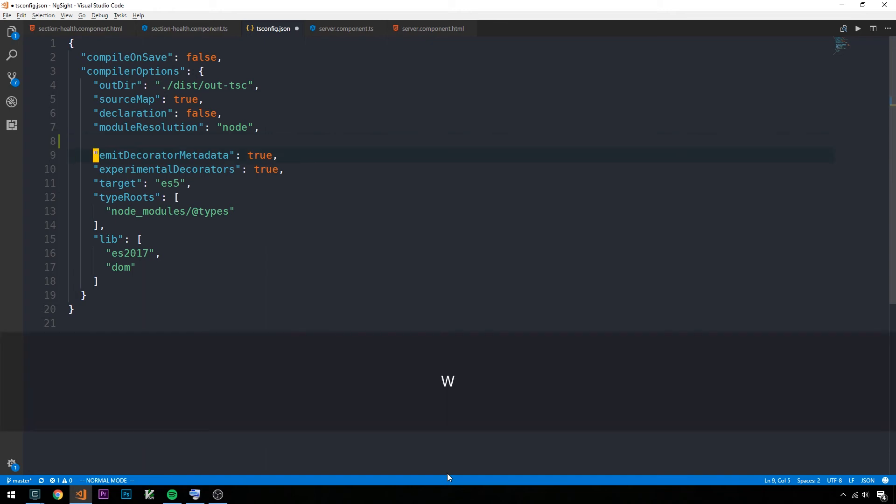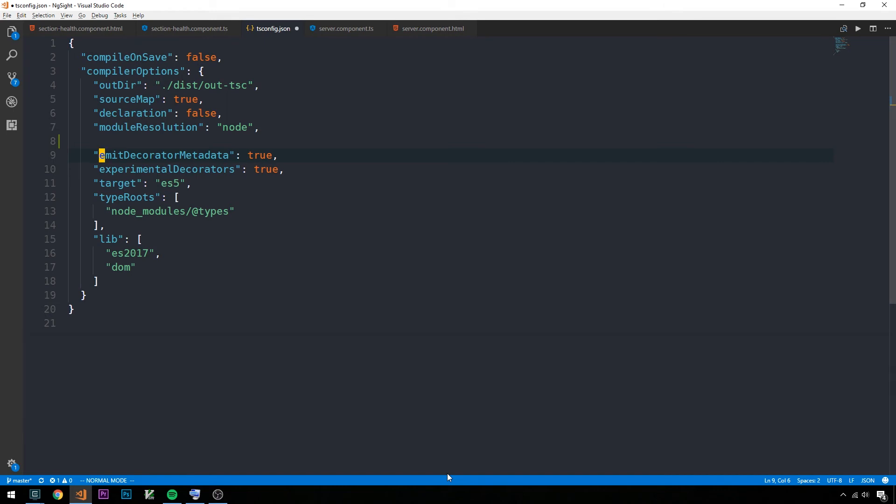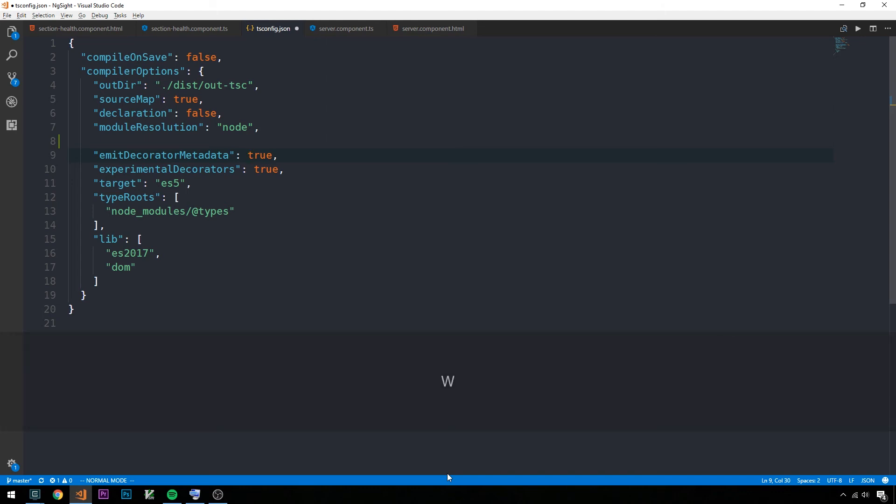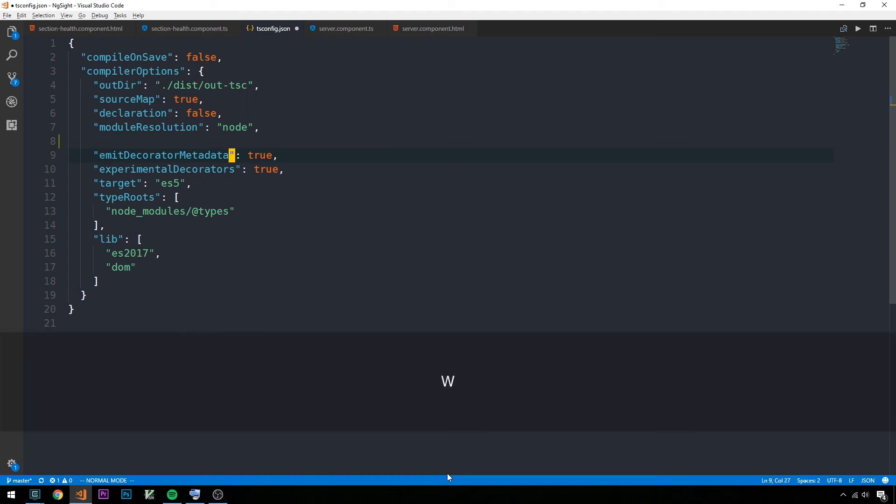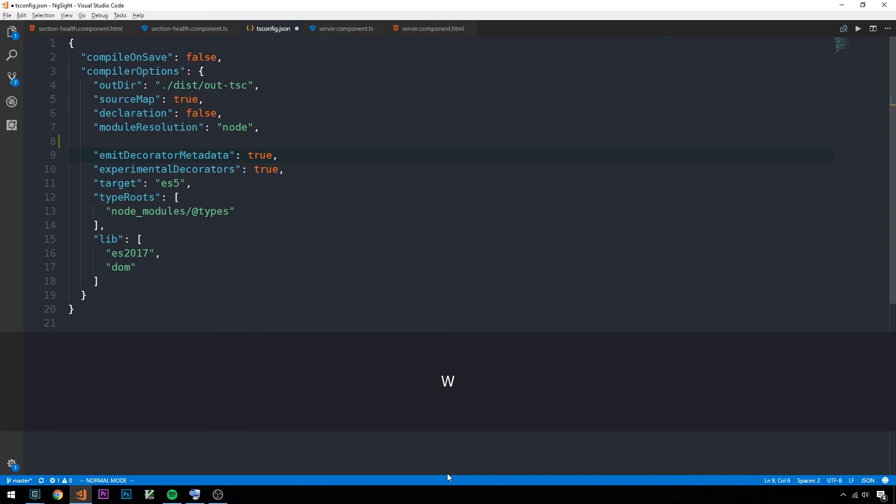Another thing we can do is jump to a word using W. If I type W here, I jump to the word where I have this emit decorator metadata. If I type W again, this jumps to the next delimiter for a word. In this case, we have double quotes, so W again moves to the next word. I can move back a word with B, and B moves back to the beginning of the next word. By delimiter, I mean that Vim sees the double quotes as a word object. So that's yet another way to move around in Vim.